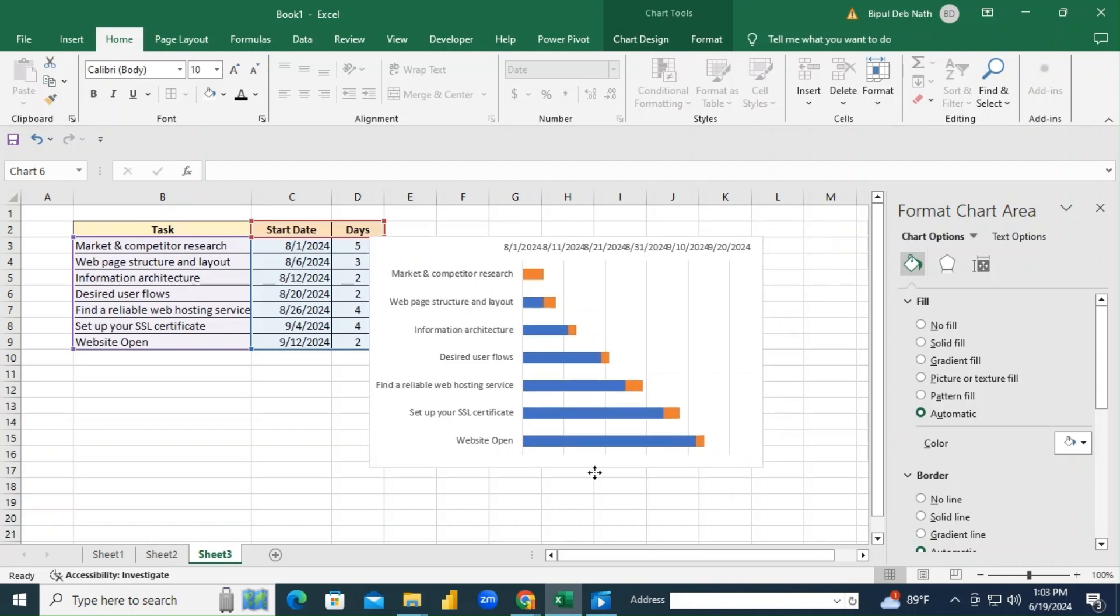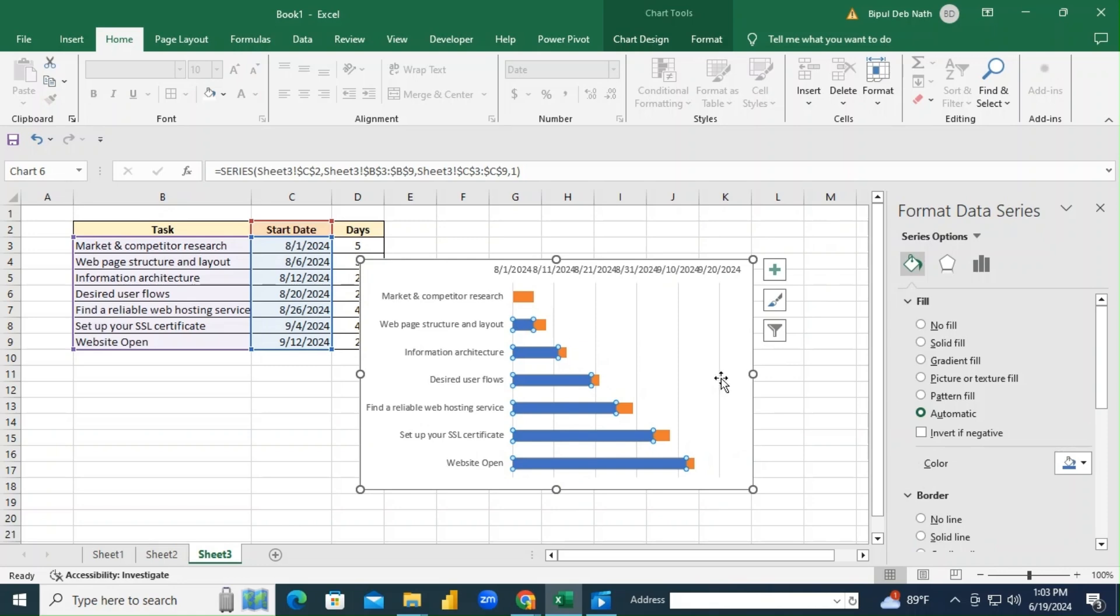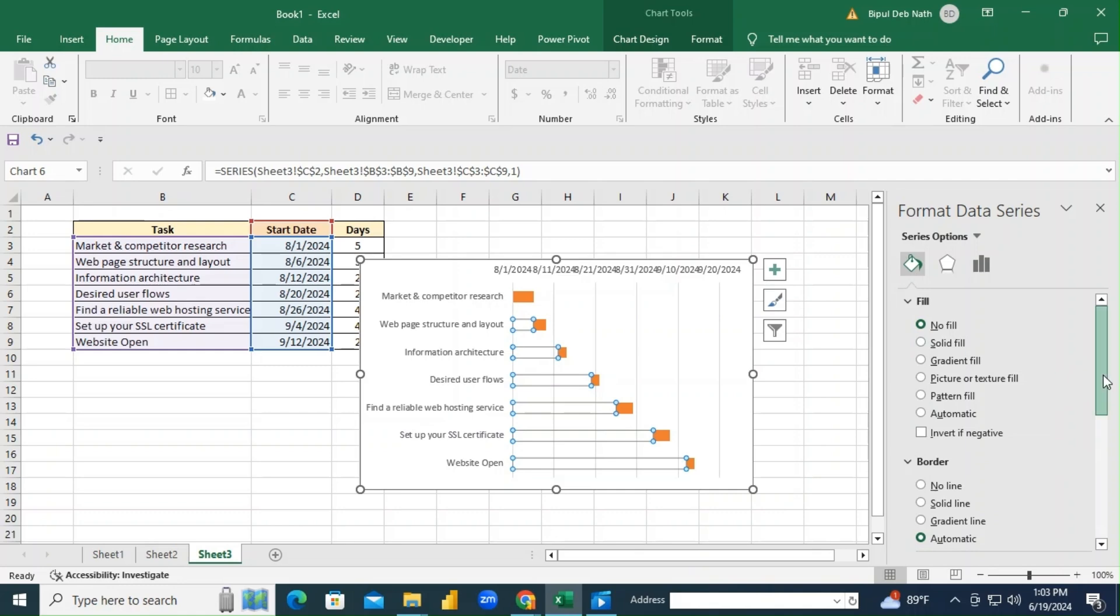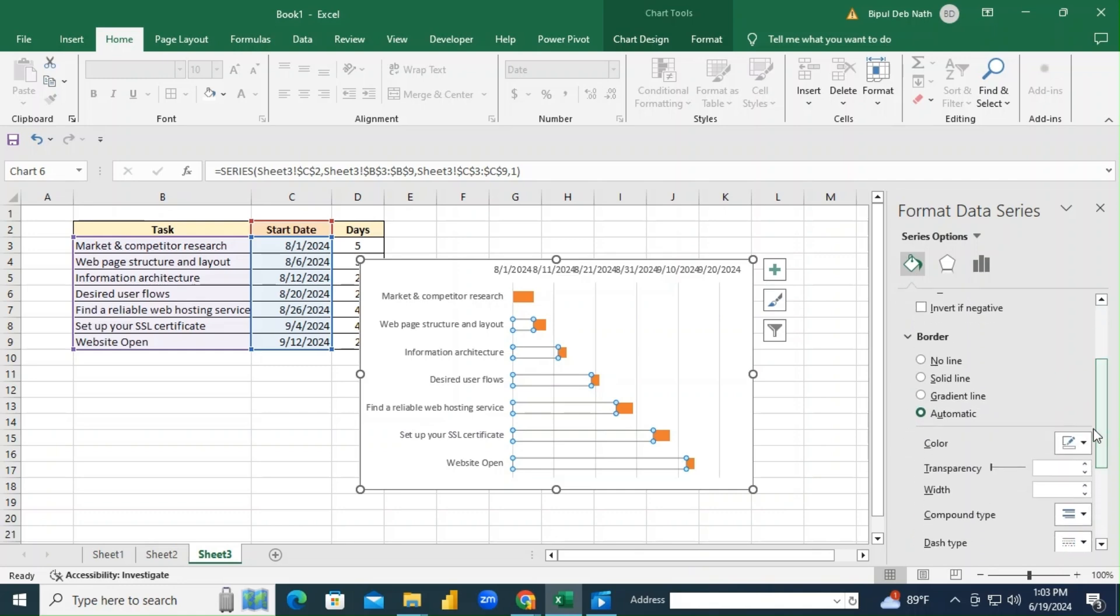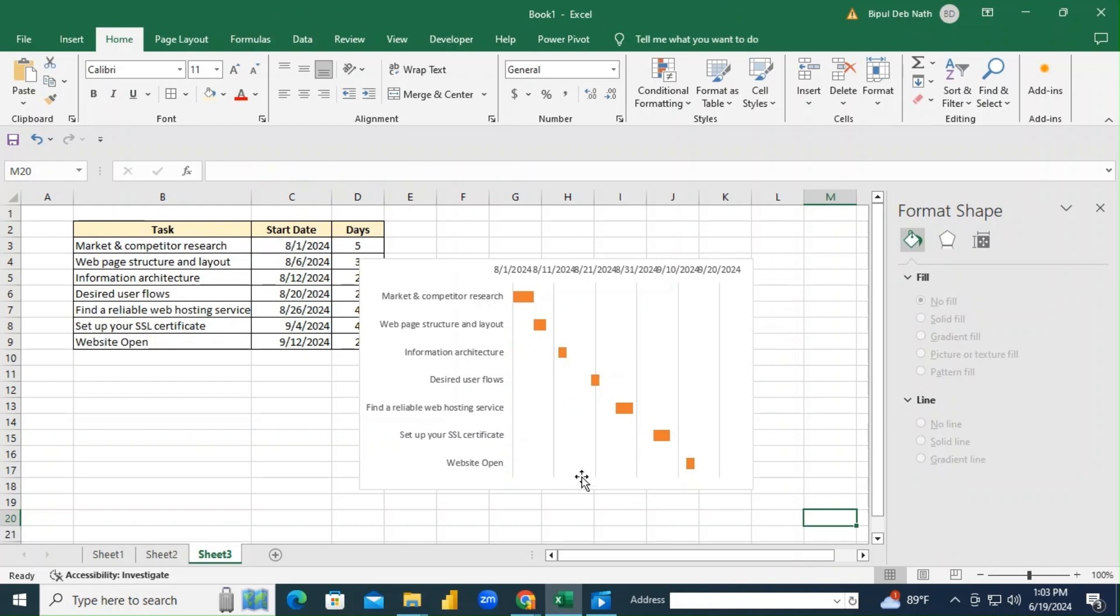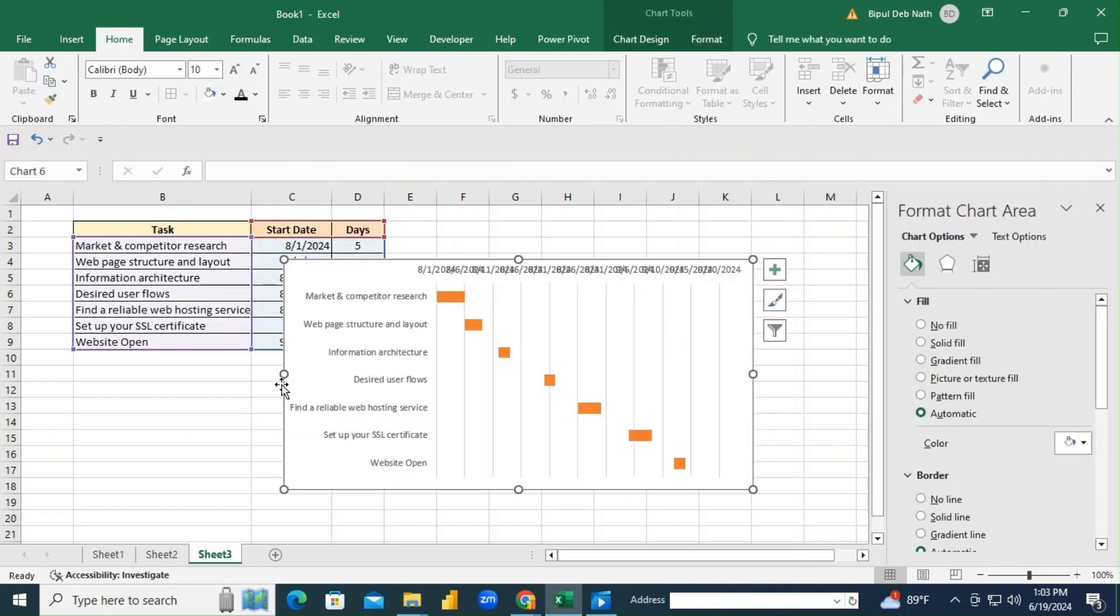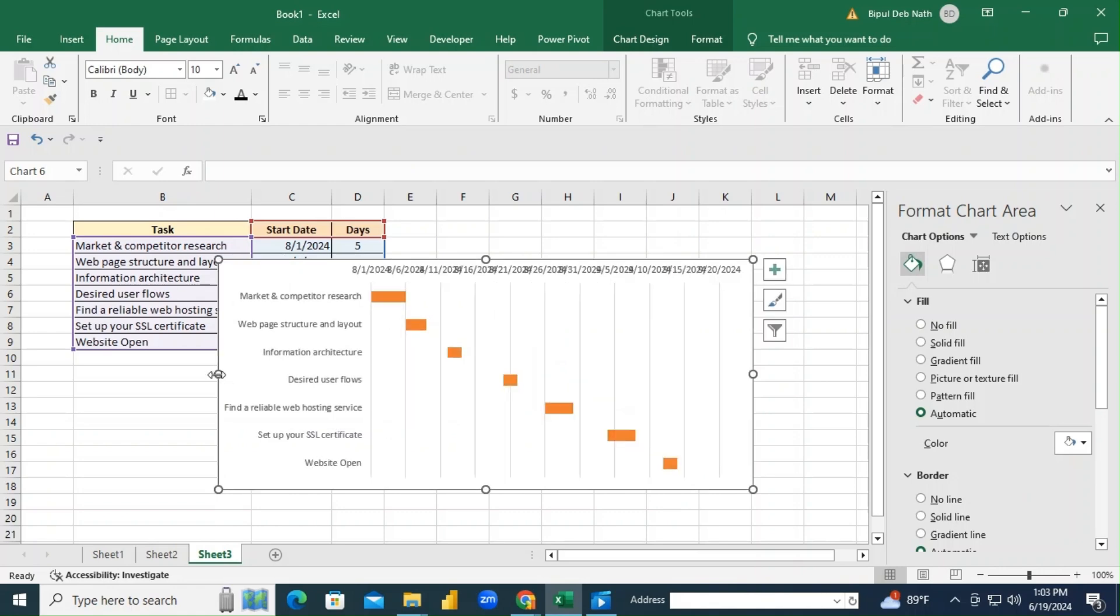Click on the blue bars representing the start dates, go to Fill and select No Fill, then remove the border by choosing No Line. And there you have it—a clean Gantt chart! You can add a chart title if you like.